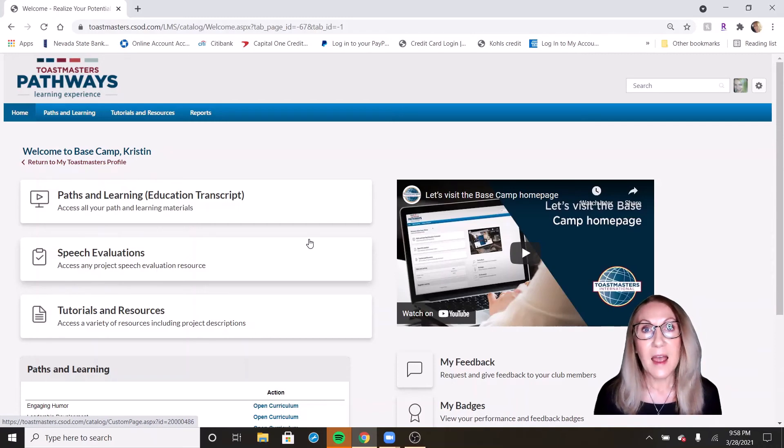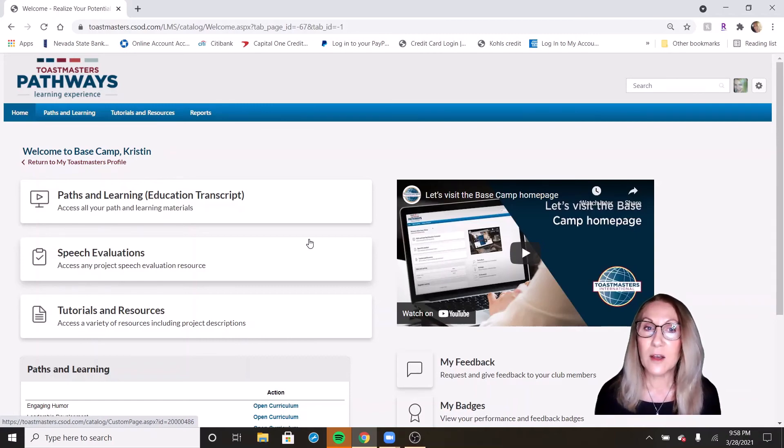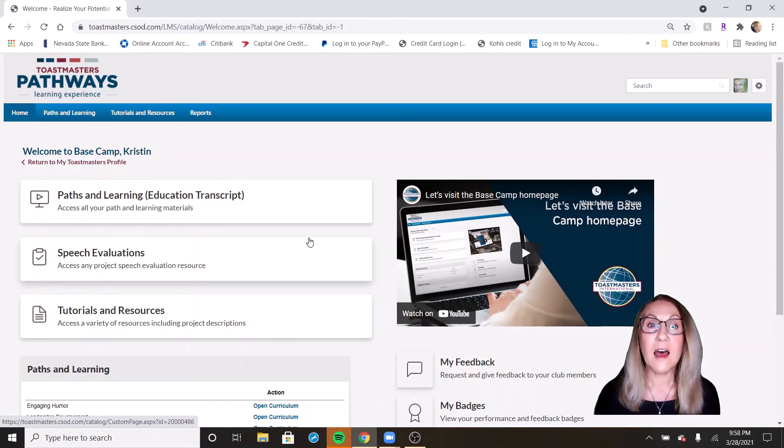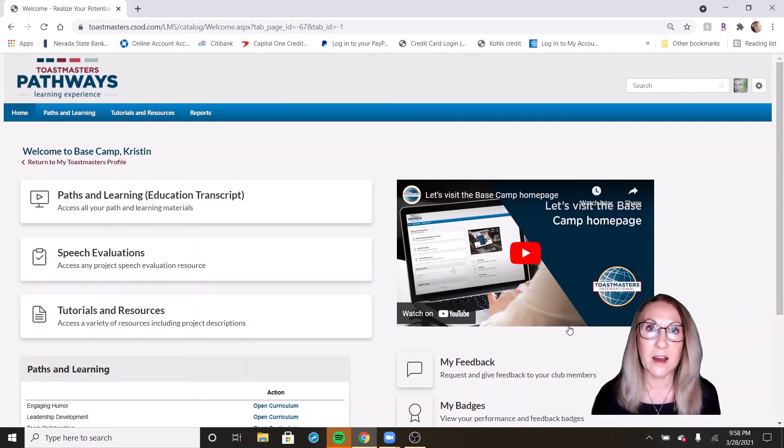I hope you enjoyed this little visit into your Basecamp profile. Next week, we'll talk about some of these other features from your Basecamp landing page and how to get there.